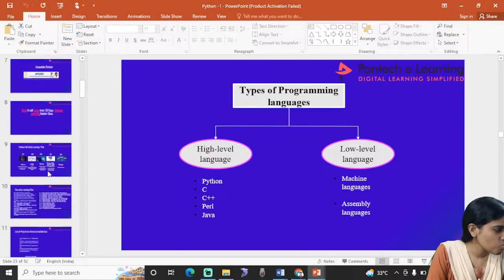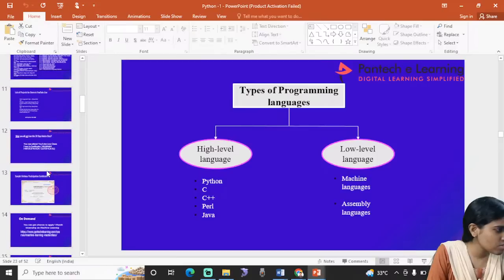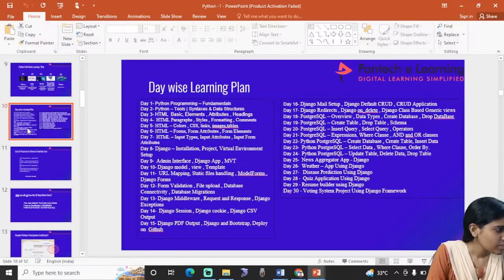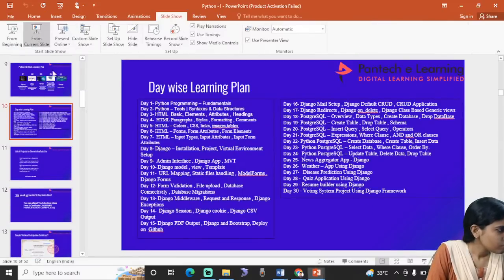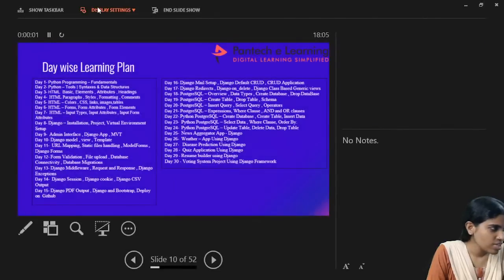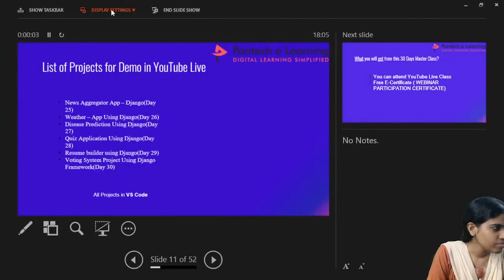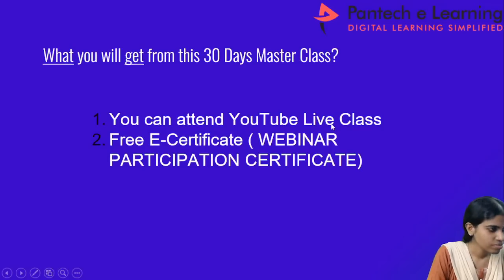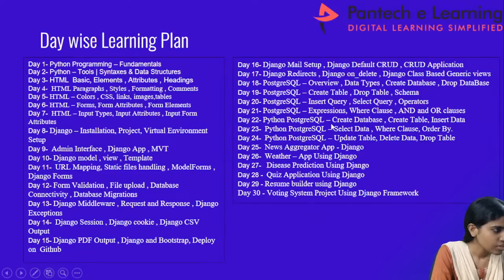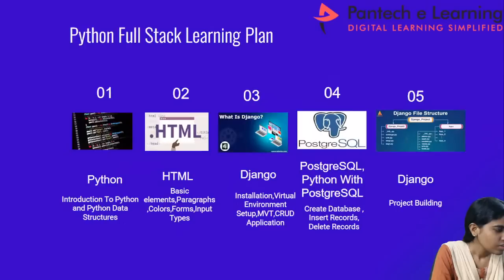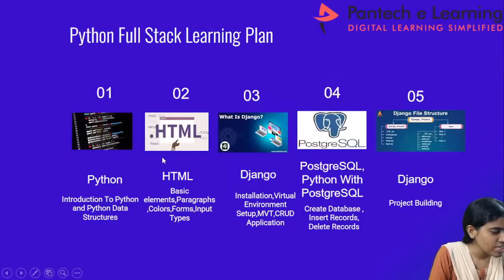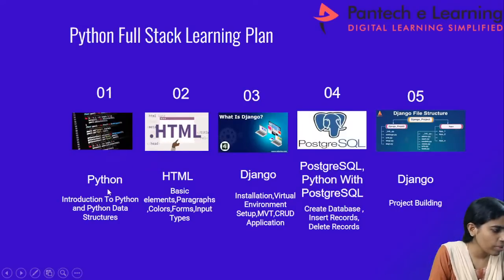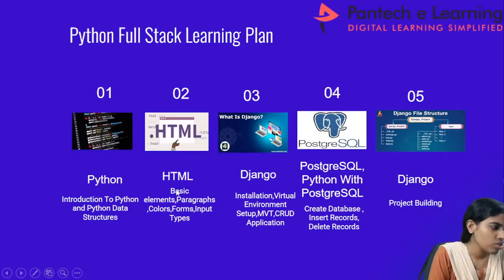Welcome to this Masterclass series on 30 Days on Python Full Stack. In this full stack program, I will be covering the basics of Python language, introduction to Python, and Python data structures.